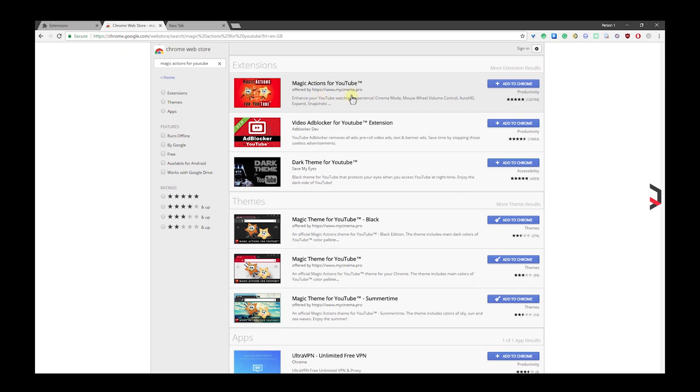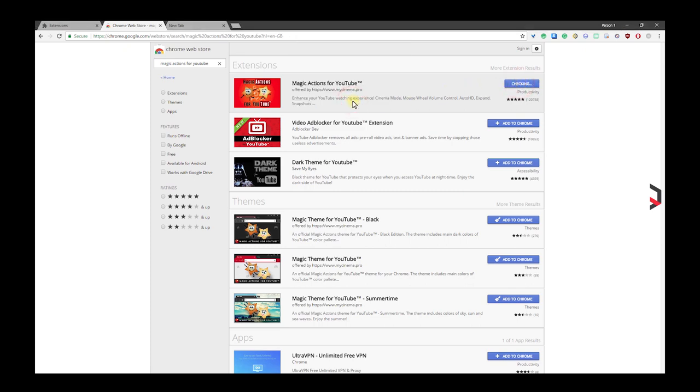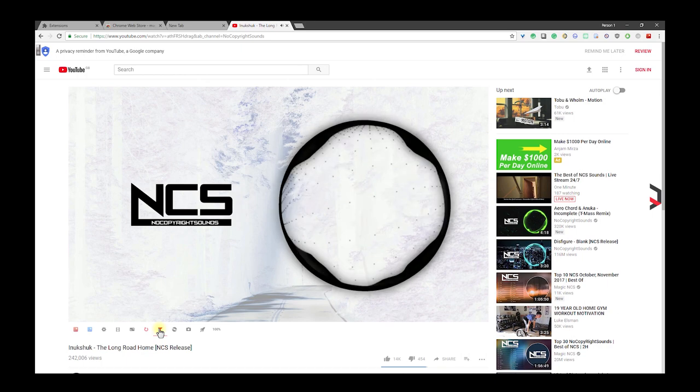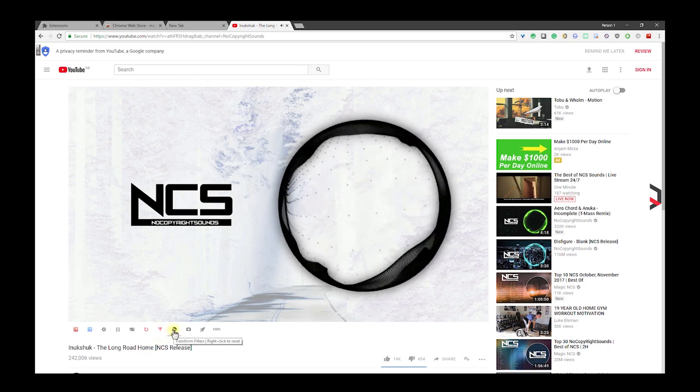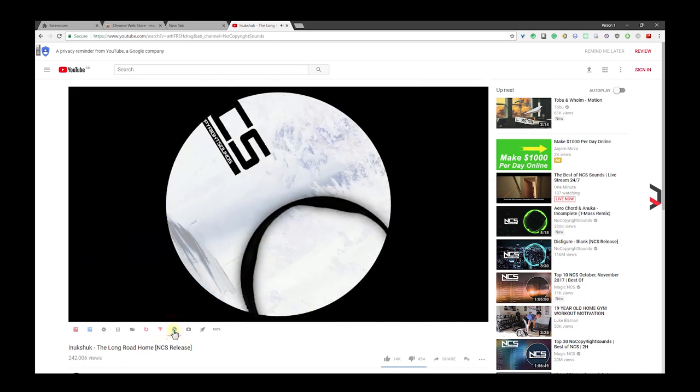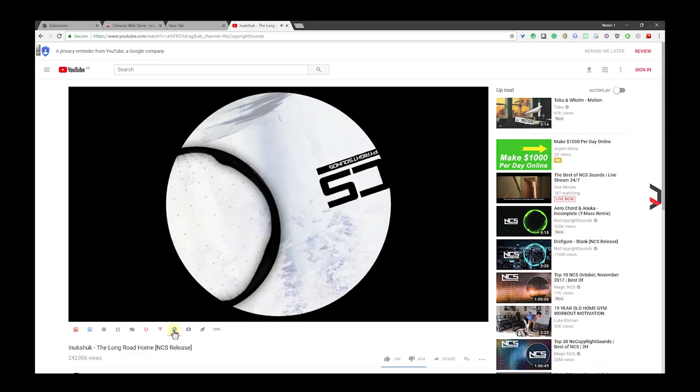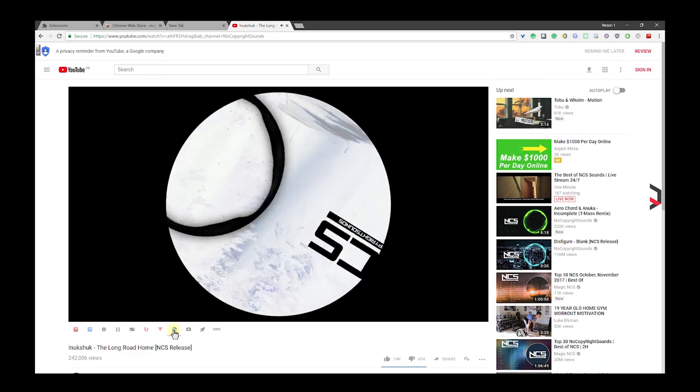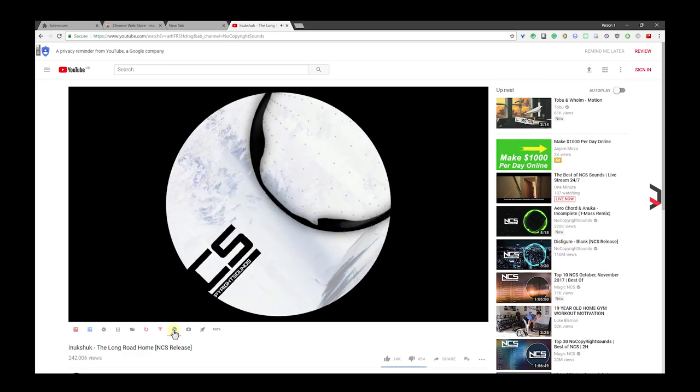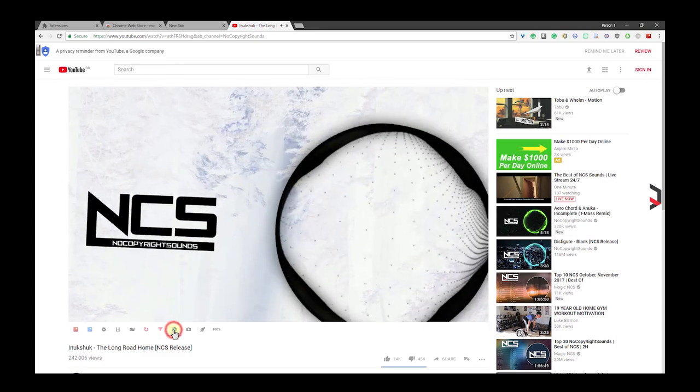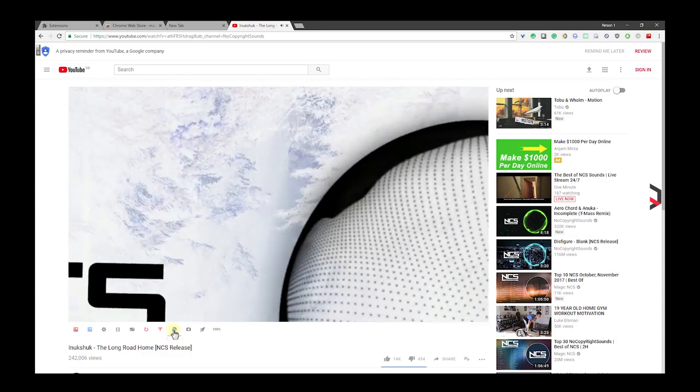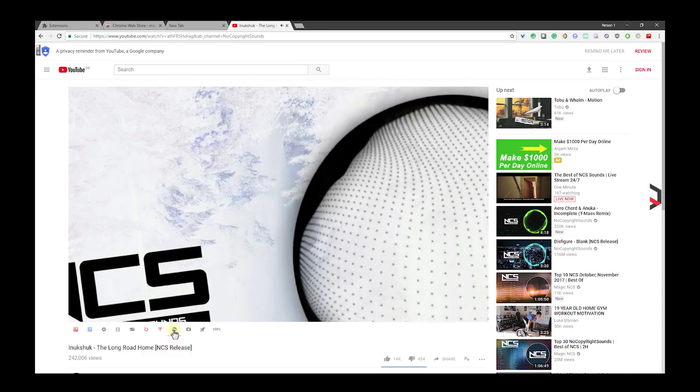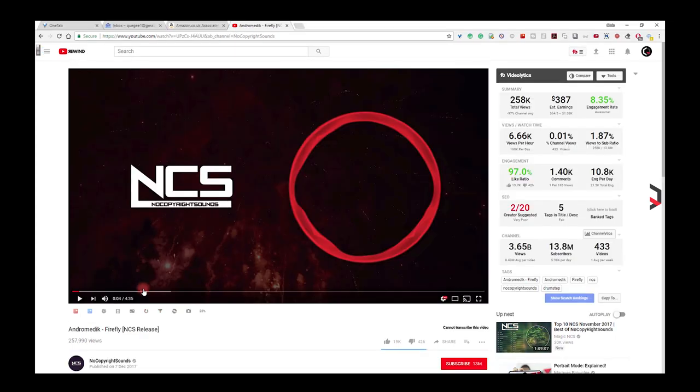Magic Actions for YouTube is a lightweight and very useful extension designed for YouTube. Its purpose is to enhance your YouTube watching experience by offering you stuff like cinema mode, mouse wheel volume control, auto HD, expanded views, and snapshots. Magic Actions is very easy to use. Let me show you a few.